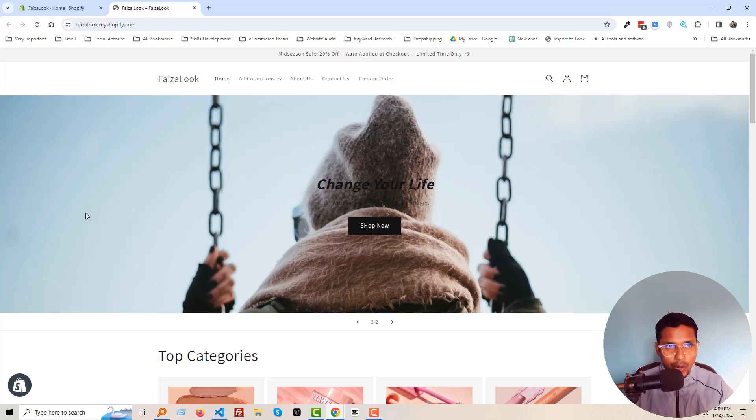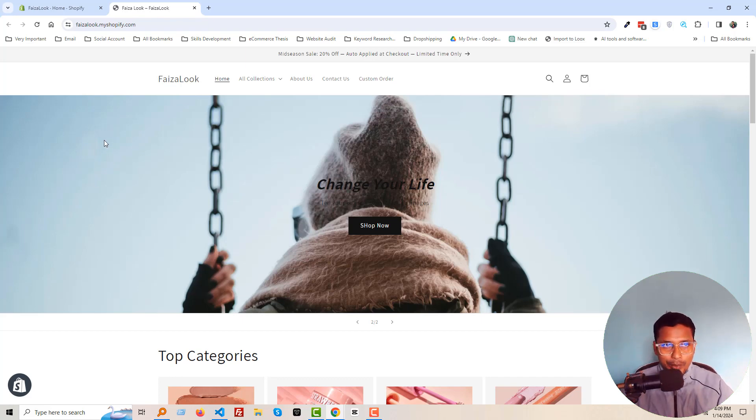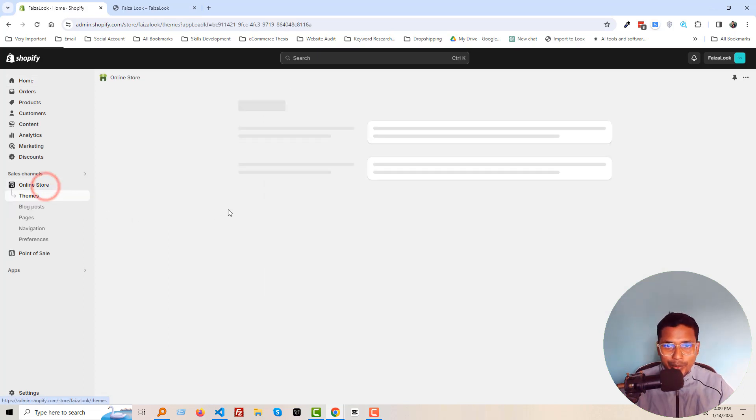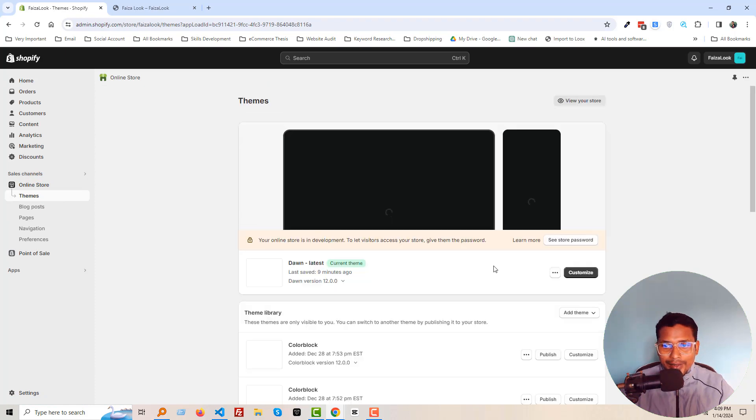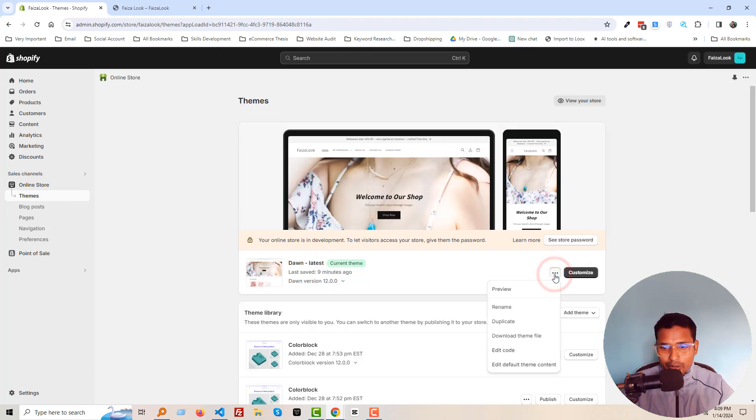To do this, first I'm going to my Shopify admin panel. You have to log in to your Shopify admin panel. Here is my Shopify admin panel.